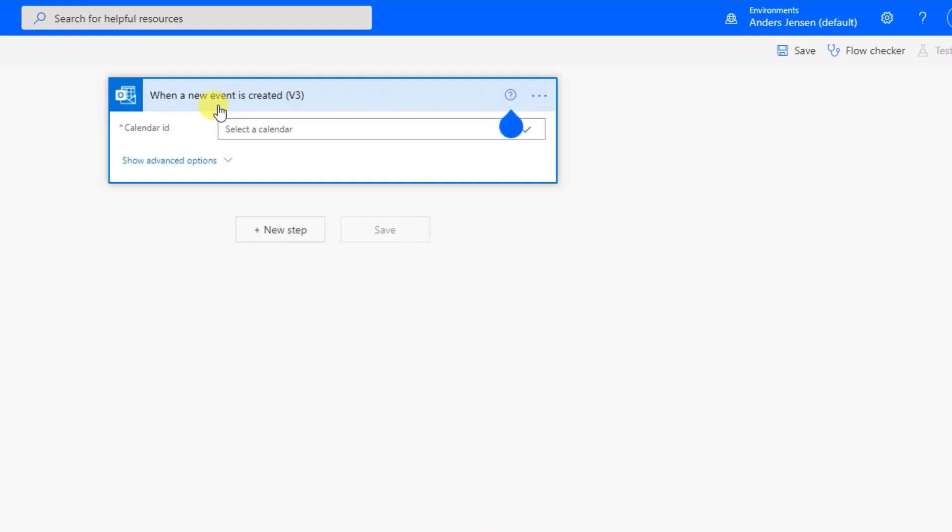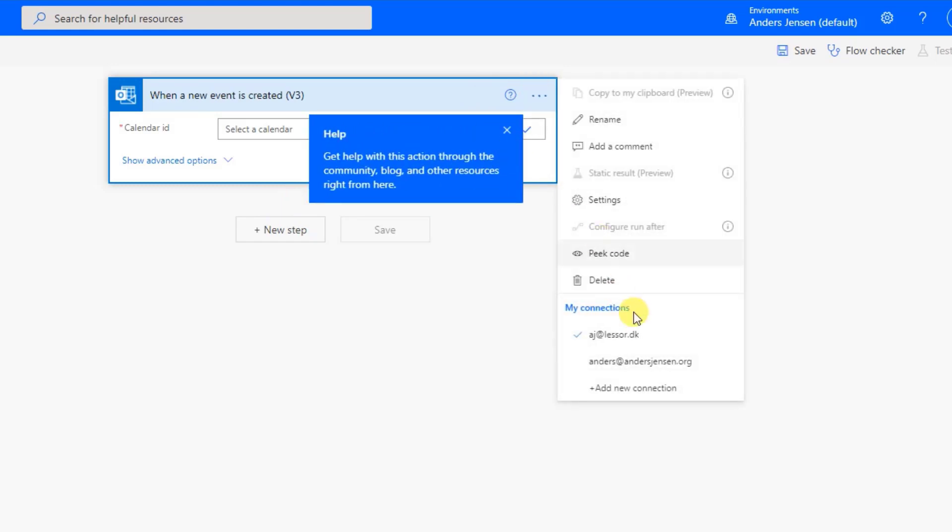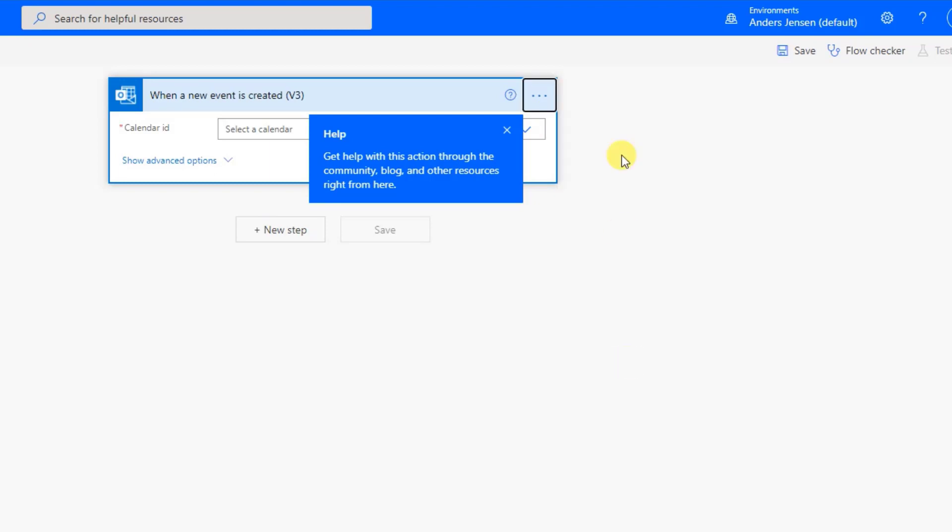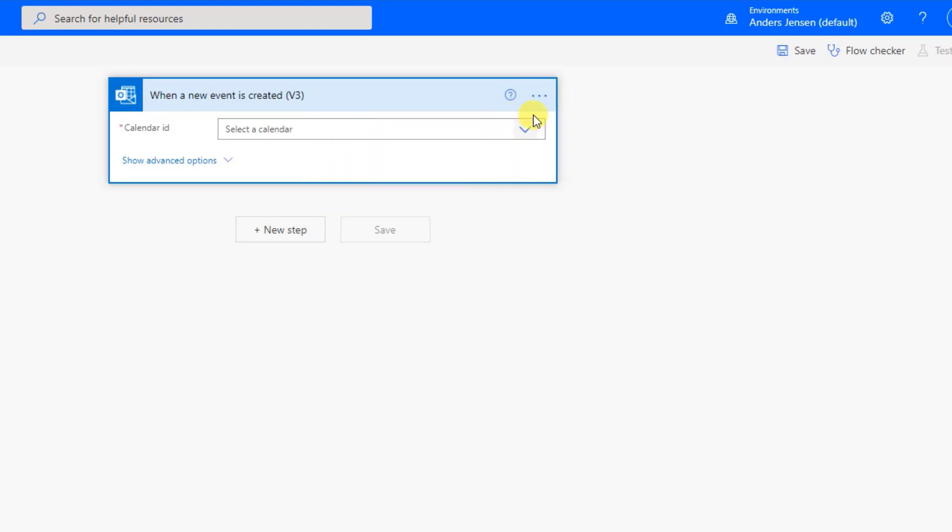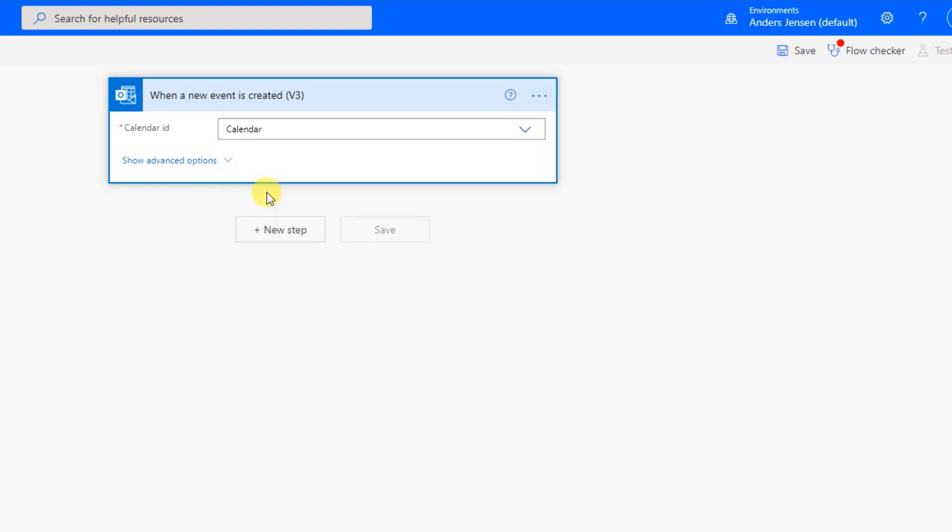First of all, we need to select the calendar. Make sure you got the right integration. By clicking up here, I both have my work account and I have my private account. This one is for the private. So I just click here. Then I select the calendar. Like this. And remember, this is the trigger. Now we need to get the information out of the mail and create a card with it. So click New Step.